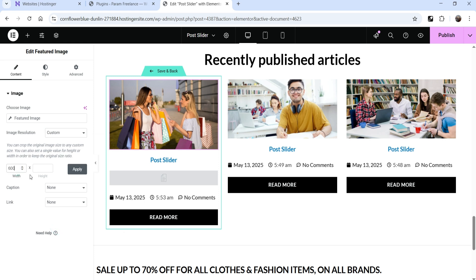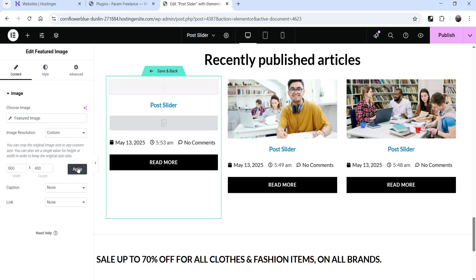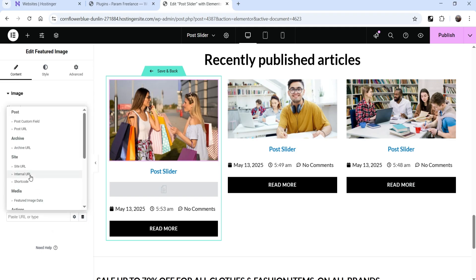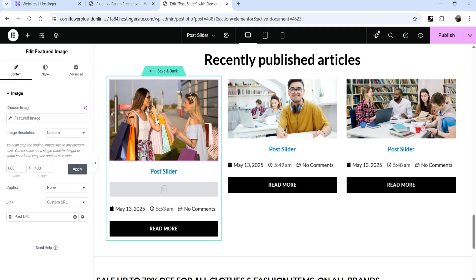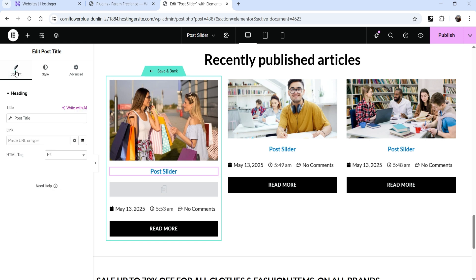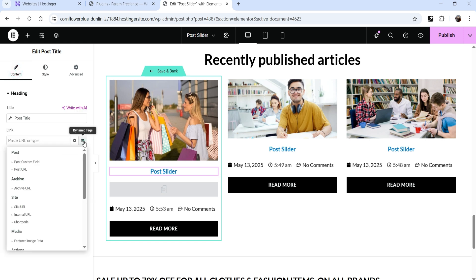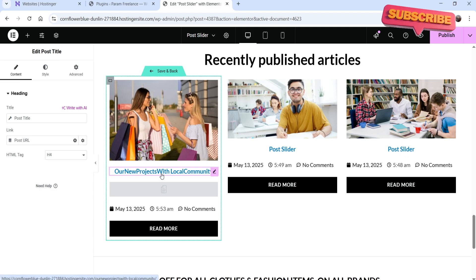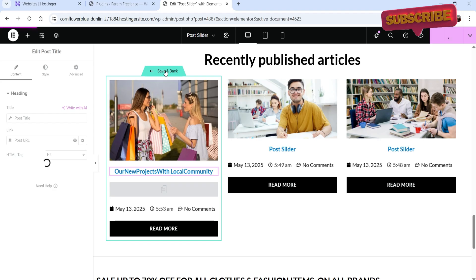Select the image, go to Image Resolution, change it to Custom, and set it to 600 by 400 — then all images will use the same size. To link the image to the blog post, go to Link, select Custom URL, go to Dynamic Tags, and select Post URL. Do the same for the post title: go to Content, Link, Dynamic Tags, and select Post URL. Then click Save and Back.